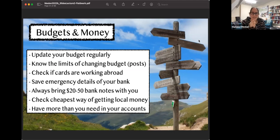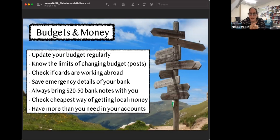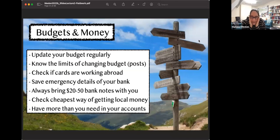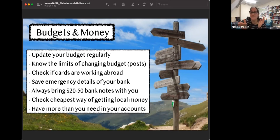Find out in advance what the cheapest ways are of getting local money - for example Nepali rupees. You can exchange them in the UK or get them from an ATM in Kathmandu, but there are various conversion costs that make a huge difference. Also always make sure you have a lot more money in your bank account than you actually need, because sometimes you may need to pay for a helicopter on the spot - $1,500 gone immediately - and then seek reimbursement later.